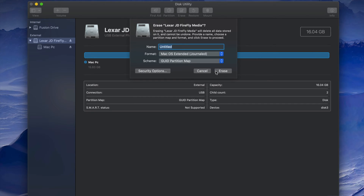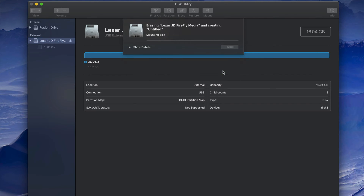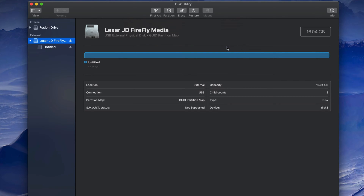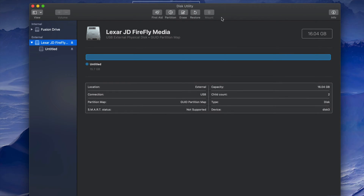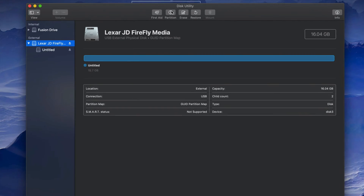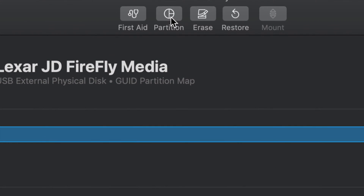Now let's say you want part of the USB stick to be just for Mac and part of it to be compatible with both Mac and PC. We can do that using partitions. First, let's format it for Mac only, then we'll set up a partition so part of it is Mac and PC compatible. Click on Partition.